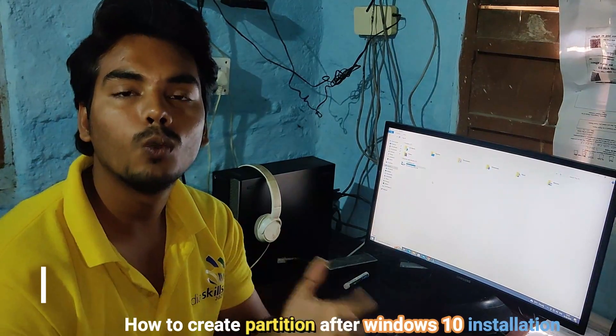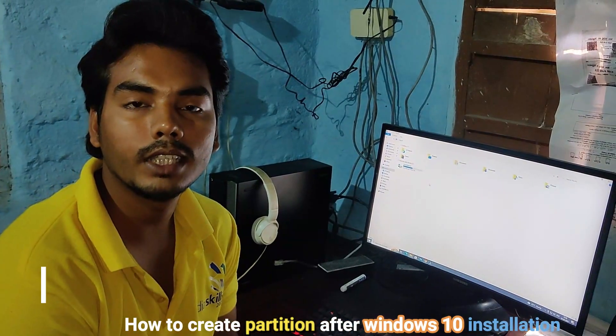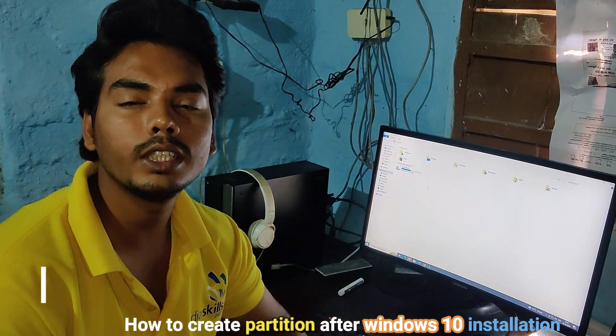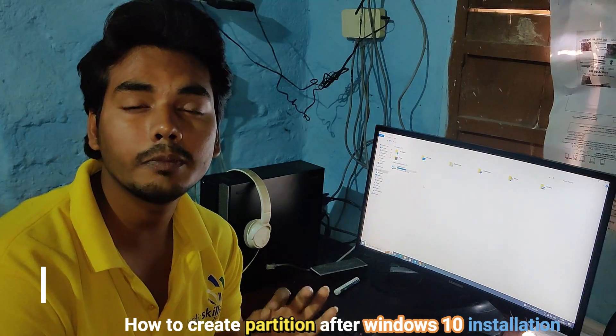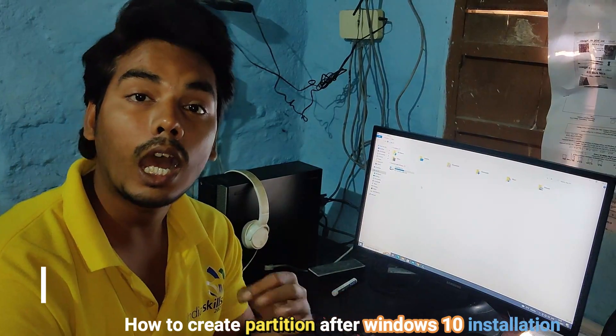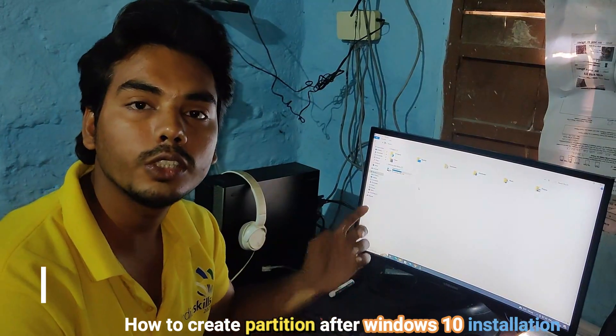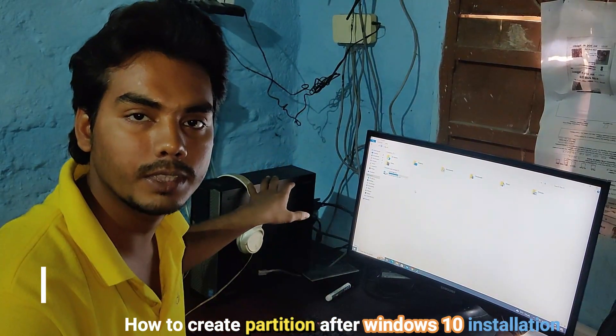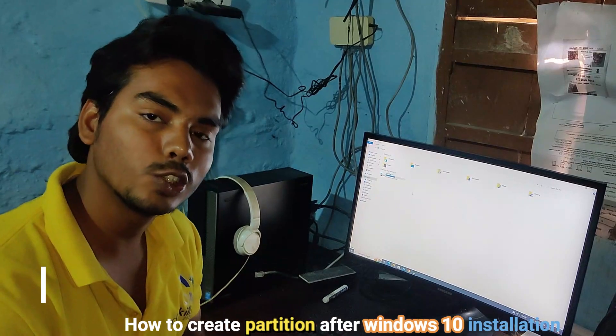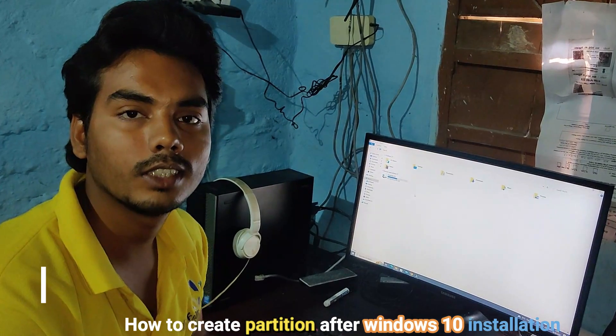Namaskar dosto, welcome to SCI Tech. Today in this video we will see how you can create a partition after installing your Windows 10 on a fresh PC. Okay, so let's start.